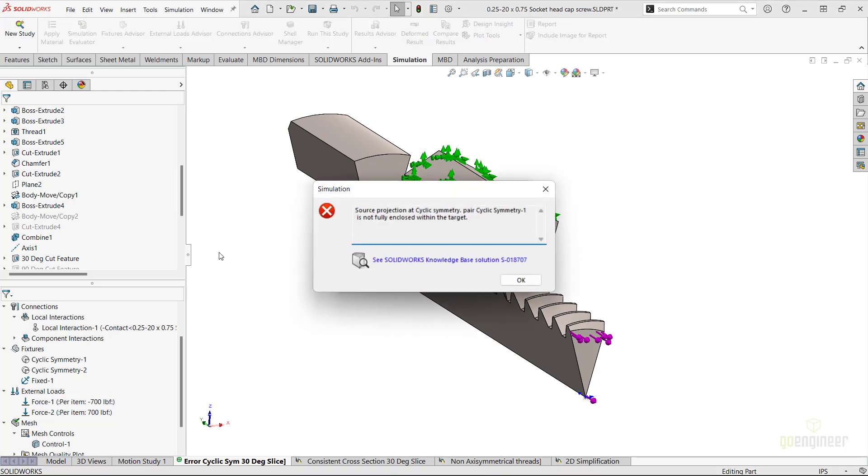We will get the featured cyclic symmetry error message. After doing some investigation, I found out that this message is caused because the reference faces used in the cyclic symmetry fixtures are not perfectly identical due to the threads.